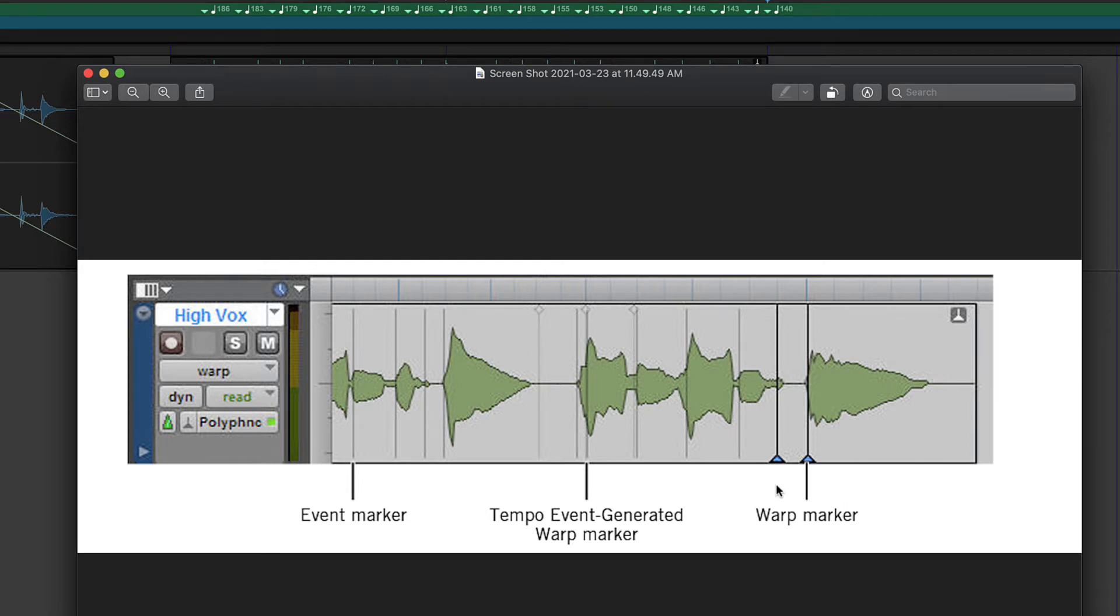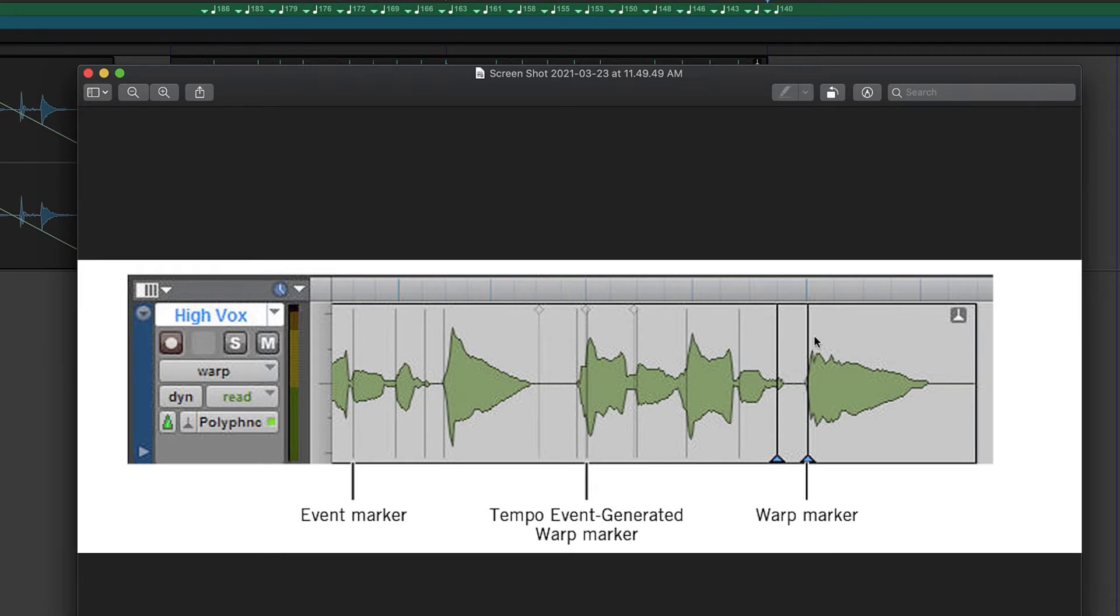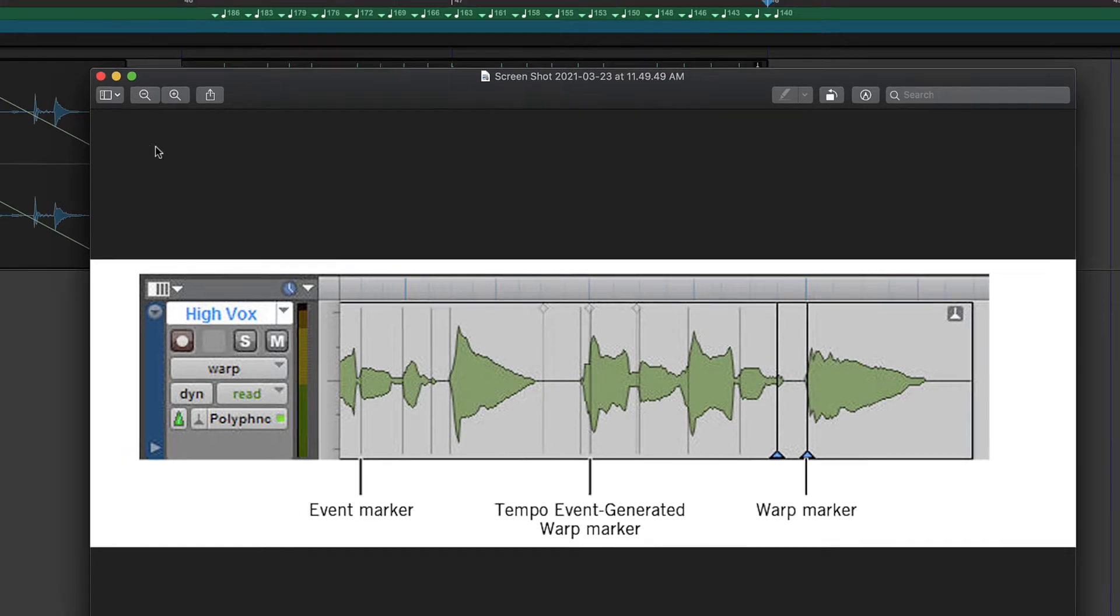And then there are warp markers. And these are like, they have the little plunger at the bottom. These are like push pins. They lock the audio right at that point. And then you can stretch it around those pins. So it's like there's a pin in the tape and you can stretch in either direction.